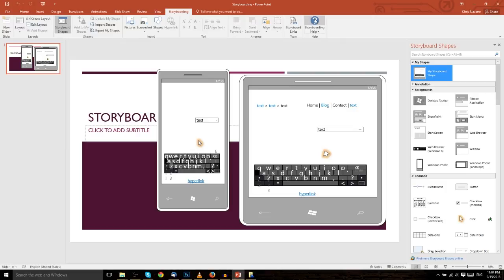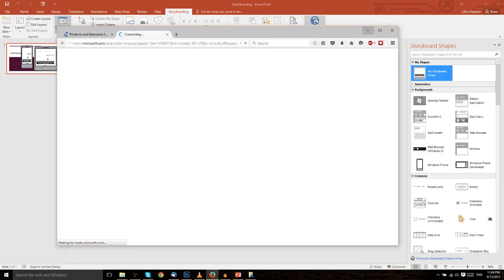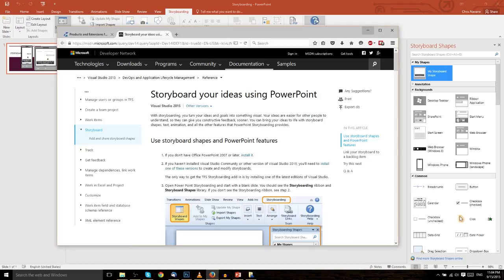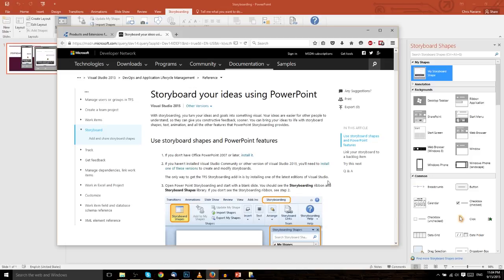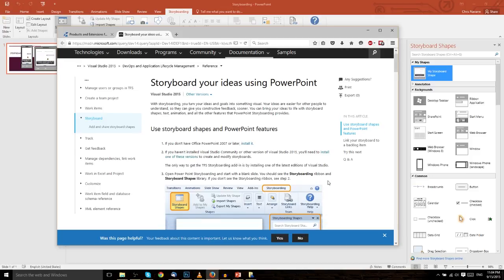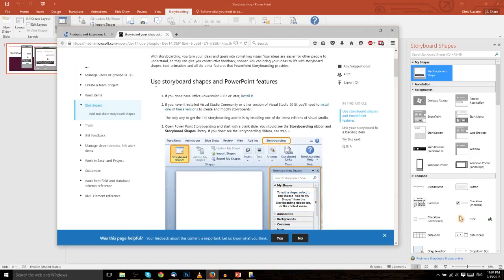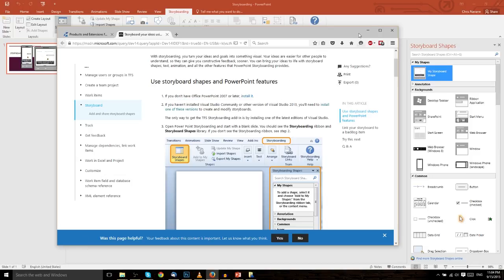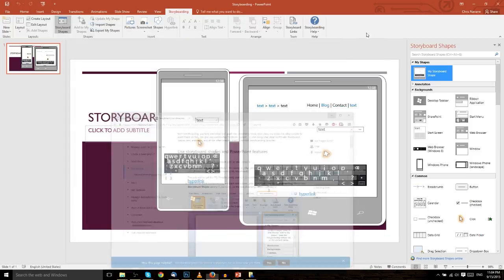The storyboarding help link at the very end here brings up the Microsoft website where it details out some information about what we were talking about in this video, how to storyboard, and that sort of information as well as storyboard links and how that works. So you can check that out for more information, though you can see it's a little bit, well, let's say a little bit more than a little bit outdated. Microsoft PowerPoint 2007 rather. The information though still generally applies, so you might find something useful there.